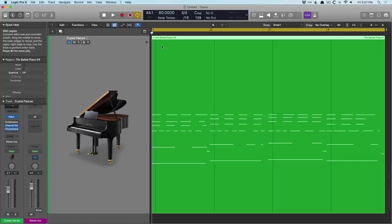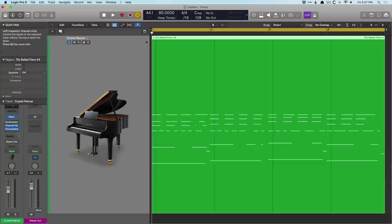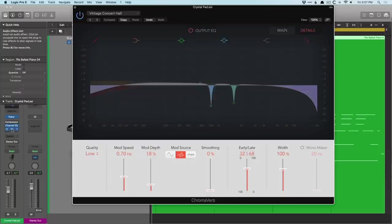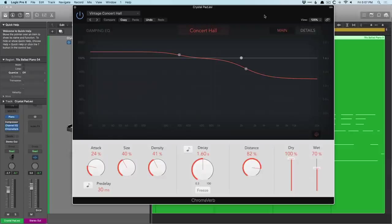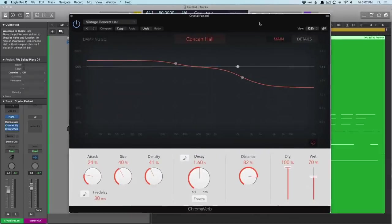Chromoverb came out in 2018 with the 10.4 update, and it's just such a versatile algorithmic reverb. If we open Chromoverb, take a look at the main page here, we get this massive graphic display, which I absolutely love. And it may seem like a novelty, but I find it very informative, very easy to work with.